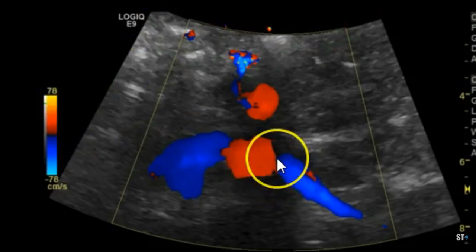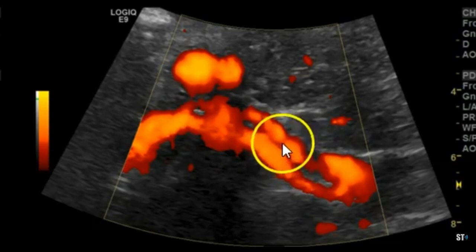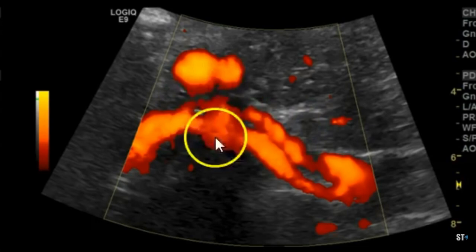If you angle the transducer, you'll be able to pick it up in red. Here is a power Doppler view of the same arteries — aorta, left renal artery, right renal artery. And then this is the left renal vein. You can see the SMA, and the left renal vein courses between the aorta and the SMA.